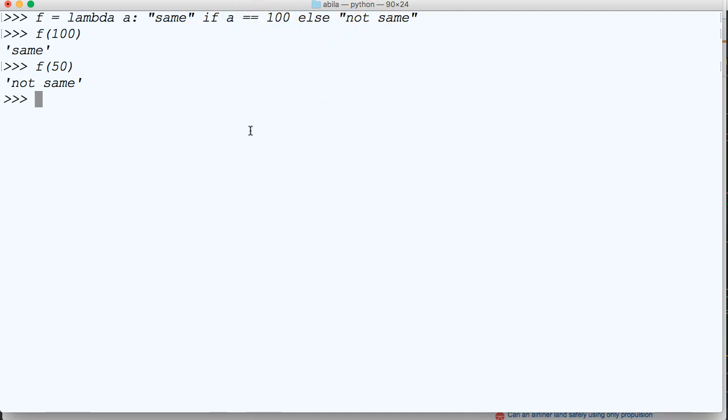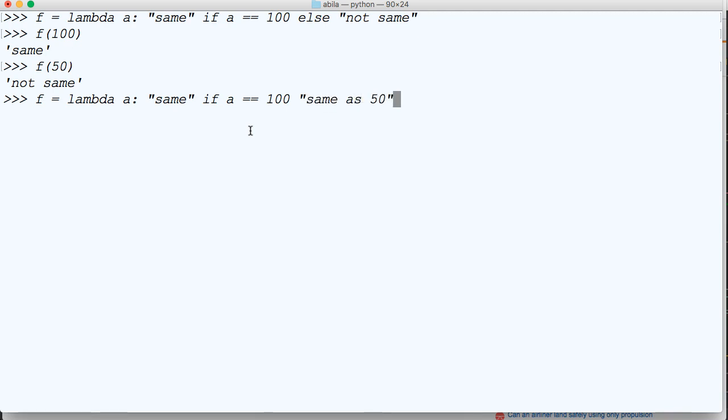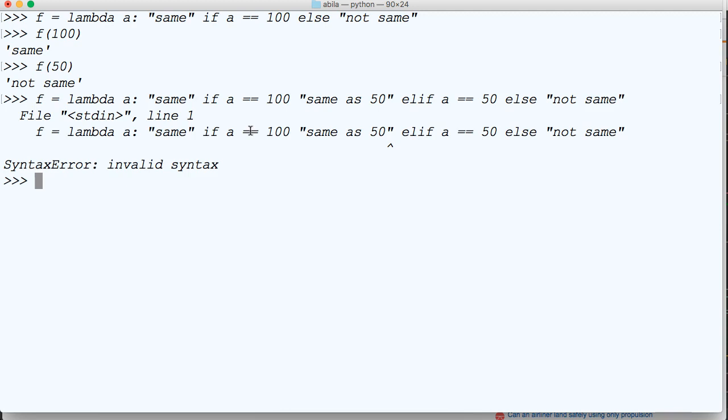Now, I was thinking, is it possible to get an elif in here? It's not, to my knowledge, so we're going to try it. We'll do f equals lambda a: 'same' if a equals 100, 'same as 50' elif a equals 50 else 'not same'. I believe we'll get an error. Yep, syntax error. So that does not work.